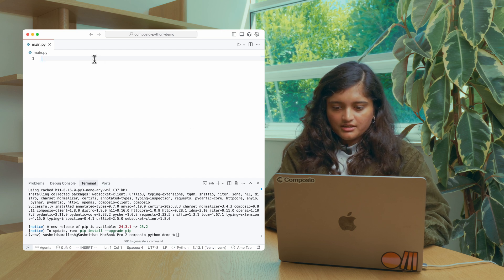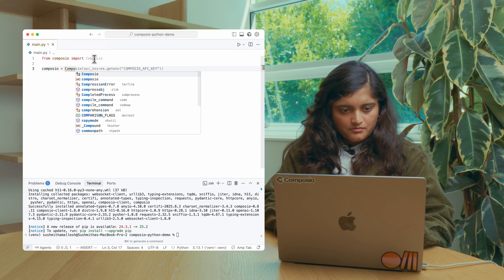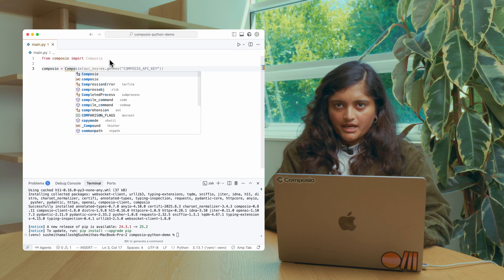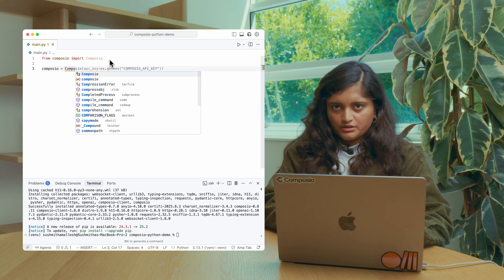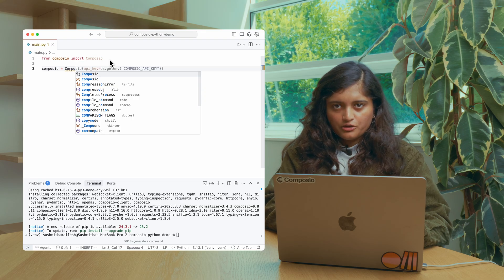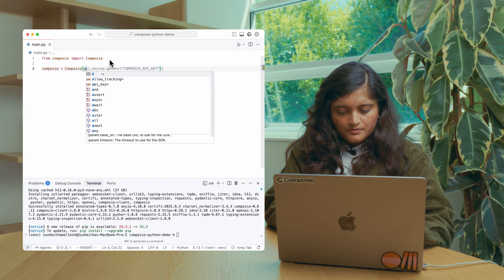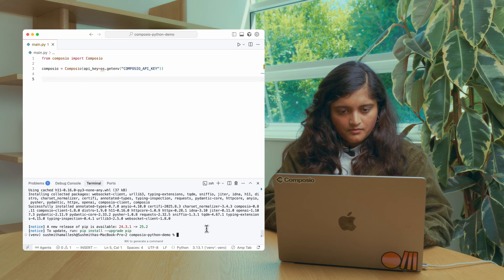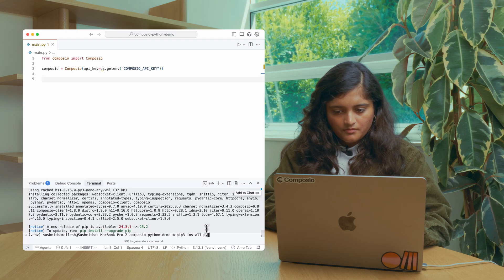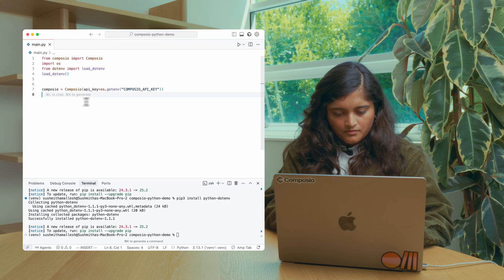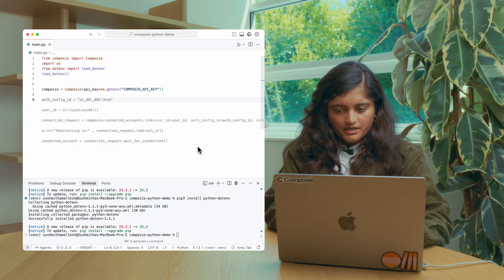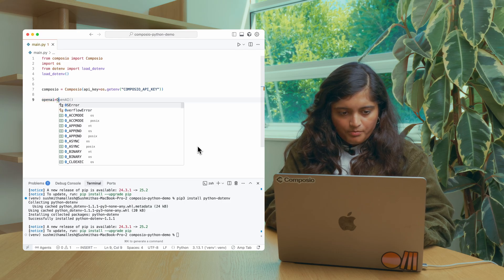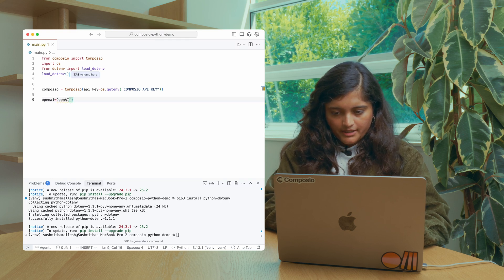Let's initiate the Composio SDK. I've already copied the API key from the Composio platform. You can also do that by going to project settings on the platform and copying it to your environment file. Now let's initialize OpenAI. I've also copied the OpenAI key to the environment file.